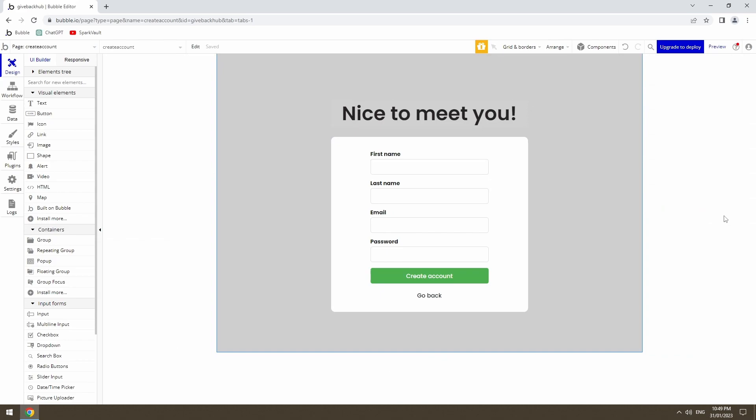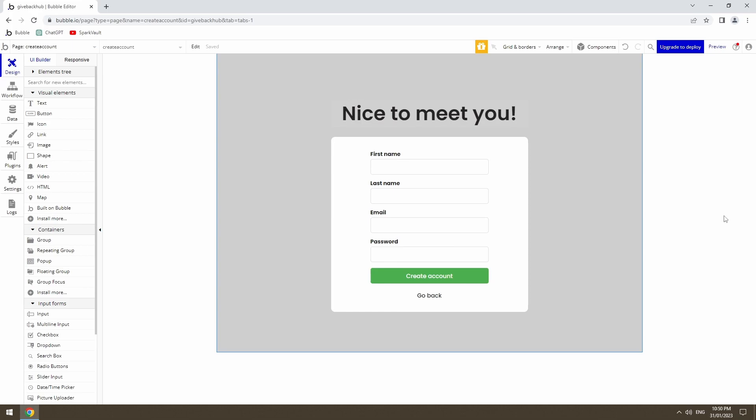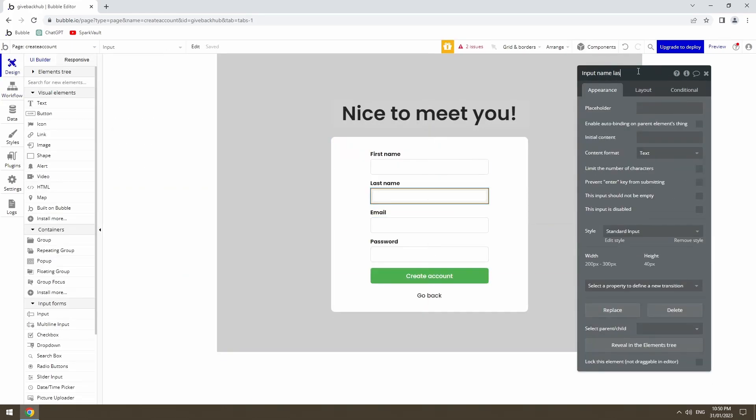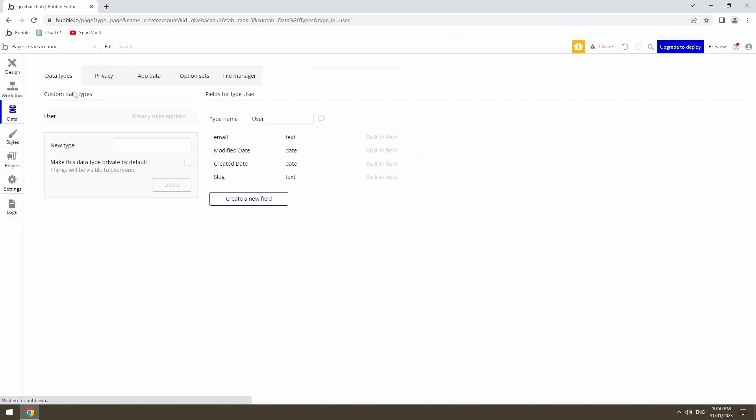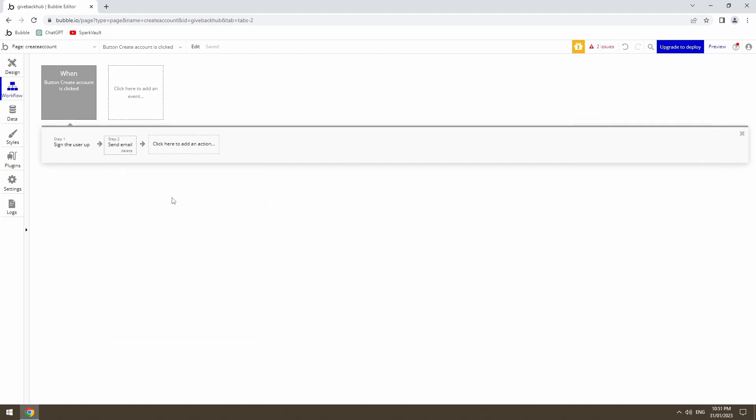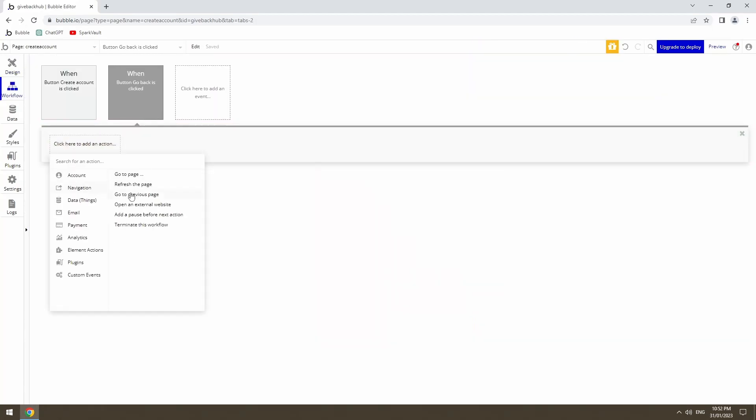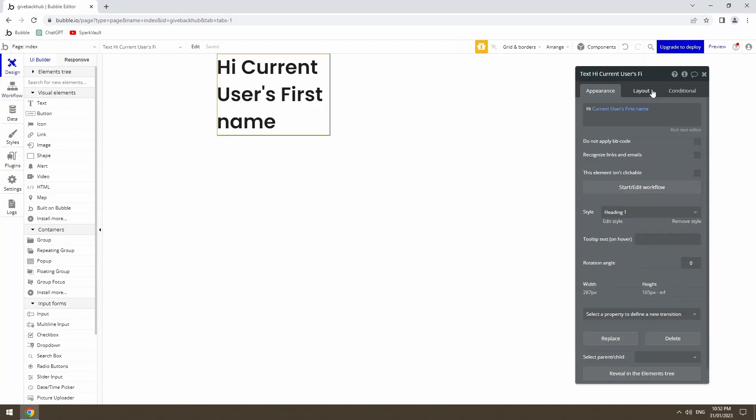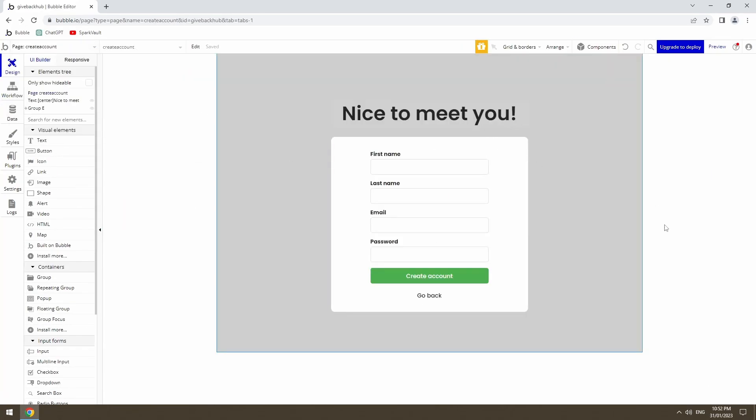Okay, so that's the front end done. Pretty basic but it should do the job for now. Got a first name, last name, email and password inputs. So I'll just quickly hook up the back end and we'll give it a test.